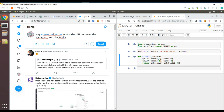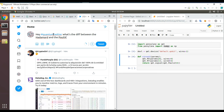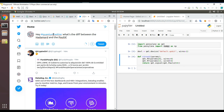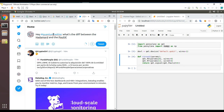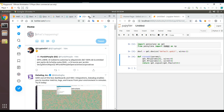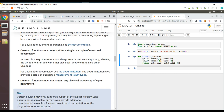Wait — maybe PauliX means apply an X gate, not measure in the X basis. Yeah, sorry, I'm not going to ask that — I'd just come across as silly. Let's move on.